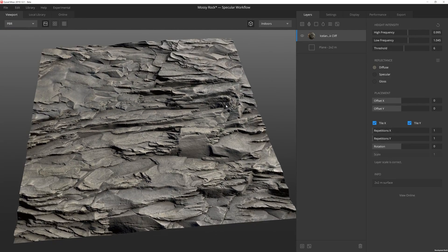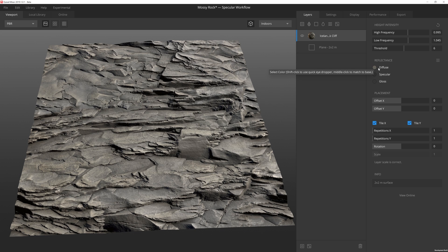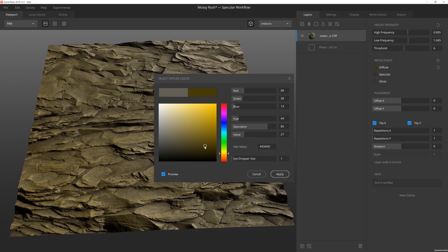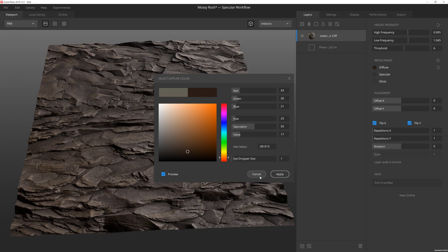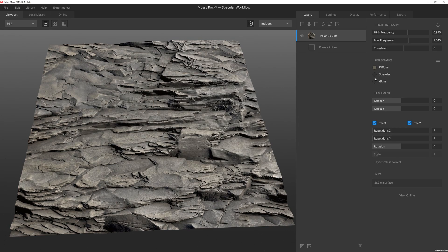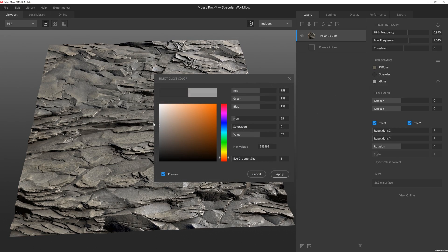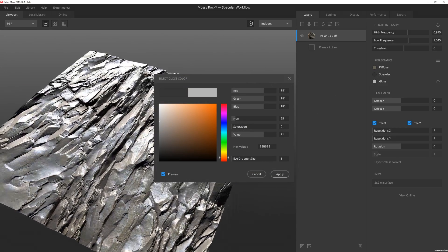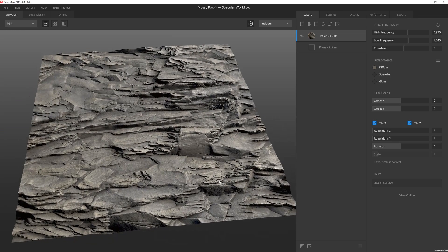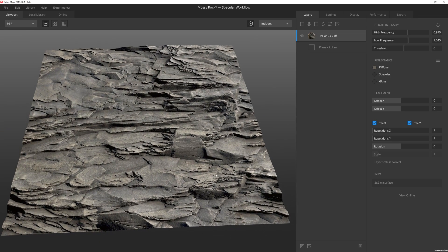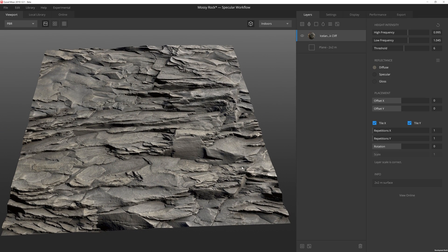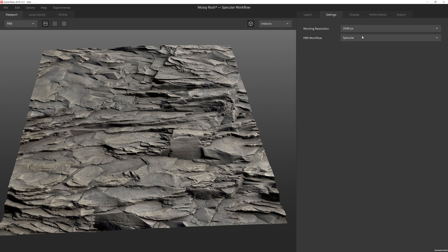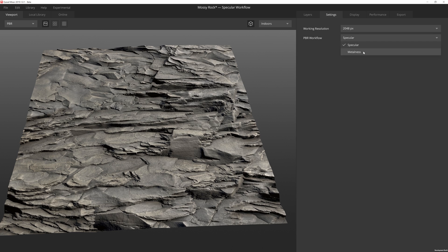Down below that is reflectance. So that lets us change the diffuse. You can adjust the color to be whatever you want. We can adjust the specular, the gloss and make that really shiny. And then if we were to be using the metalness workflow, the specular would be replaced with metalness.